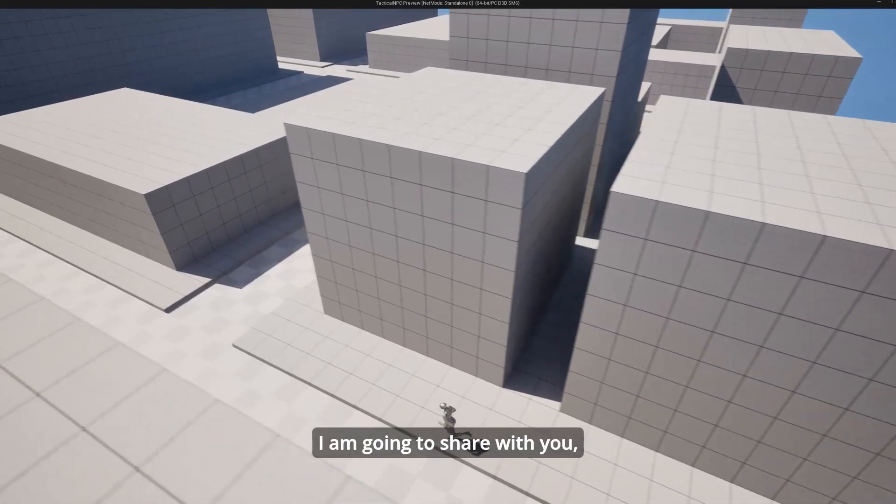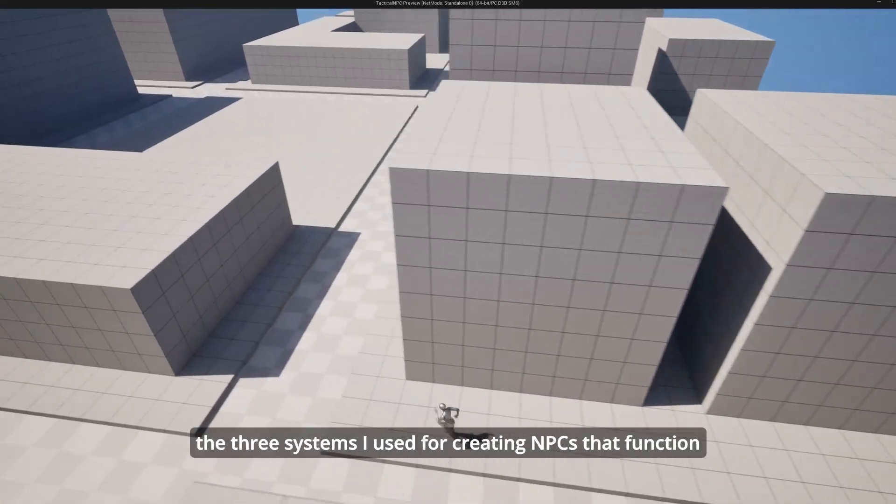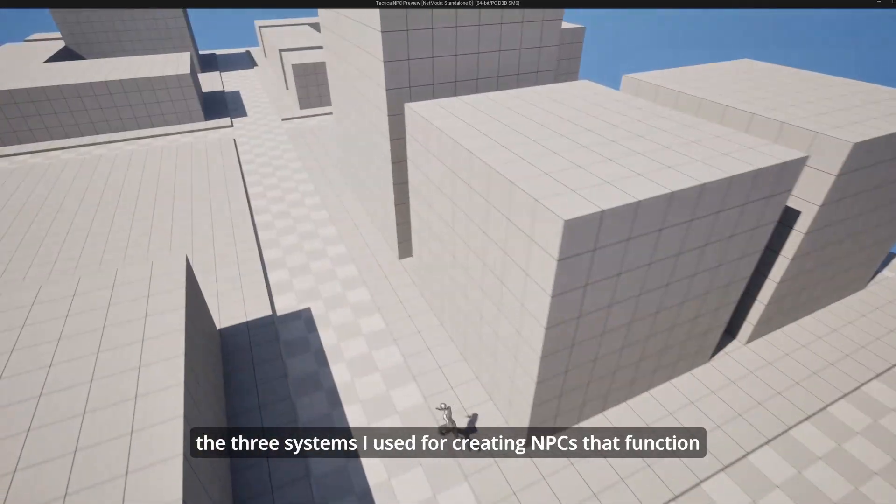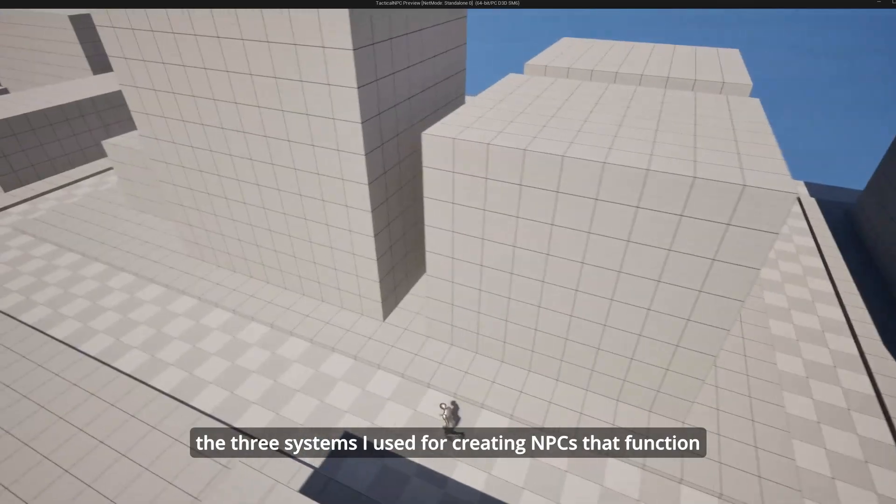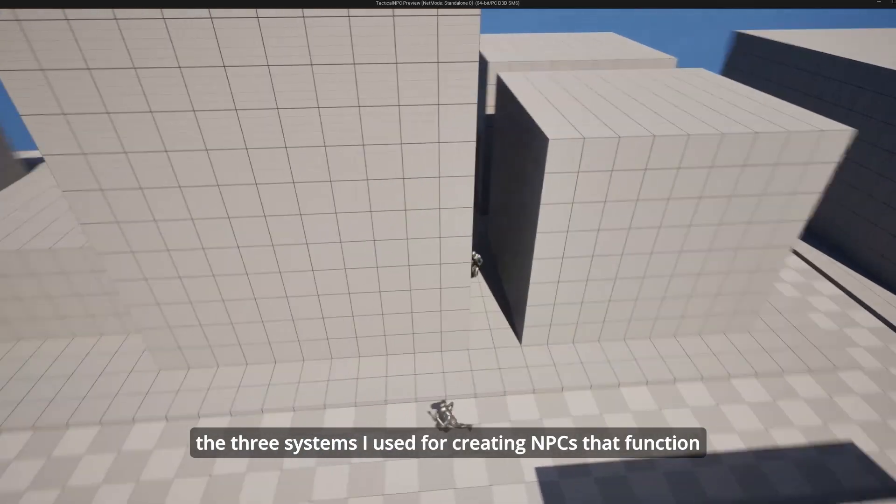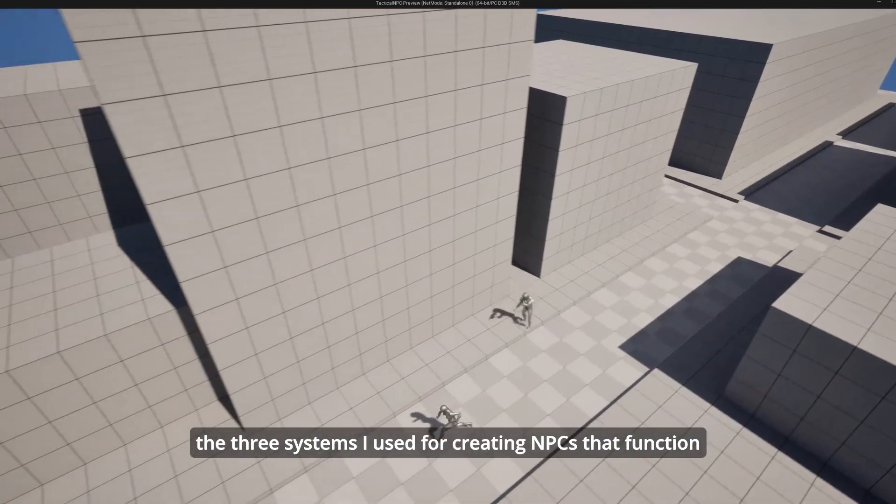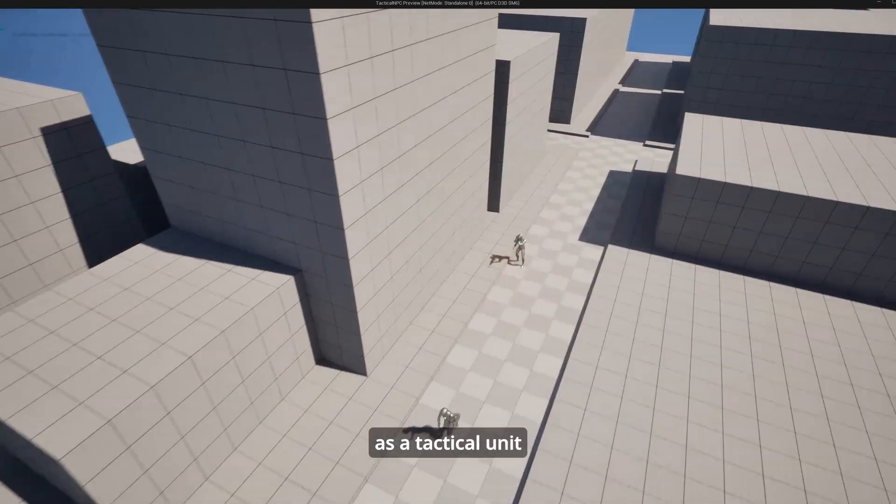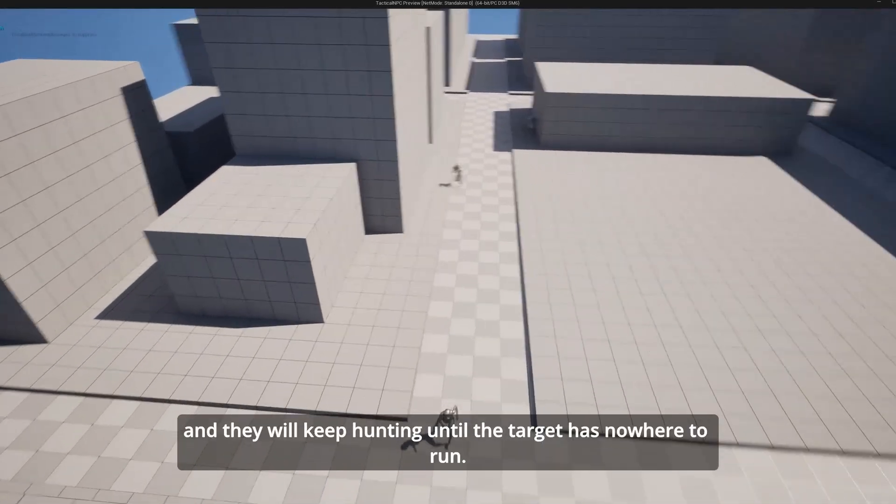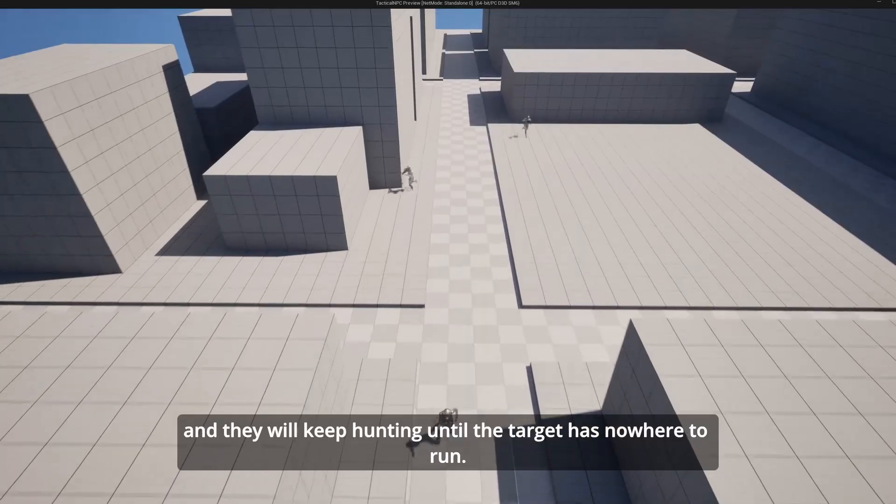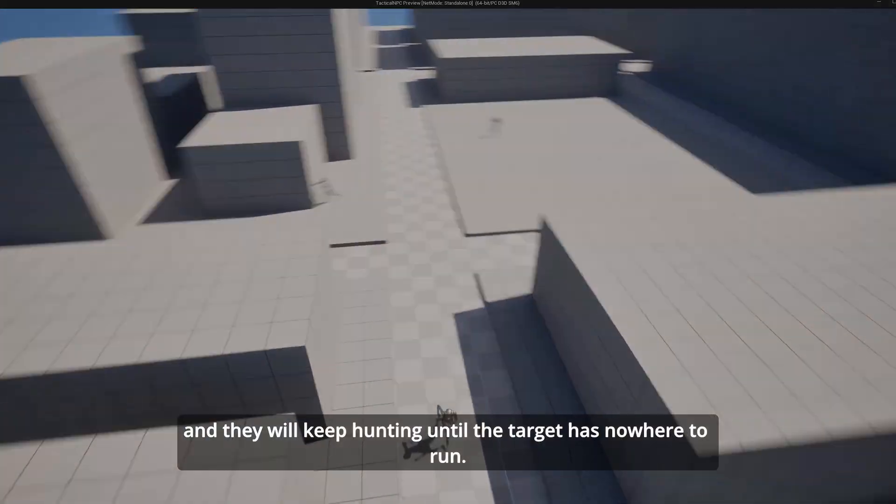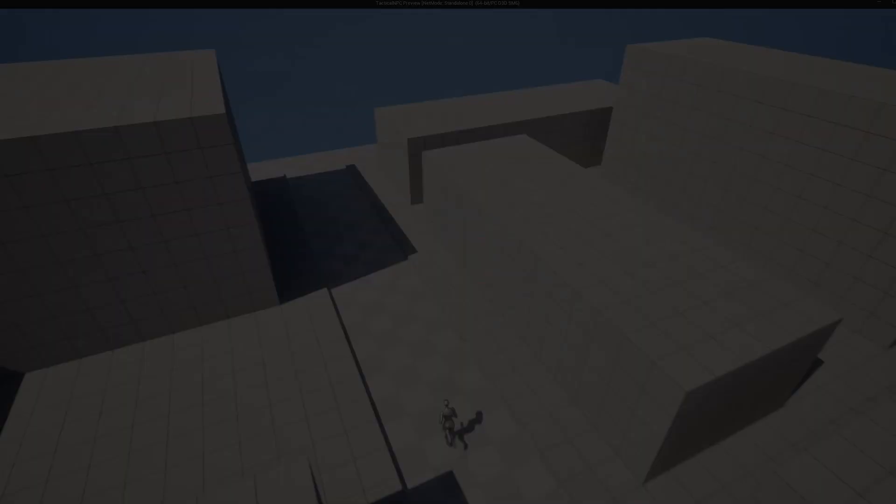I'm going to share with you the three systems I used for creating NPCs that function as a tactical unit and will keep hunting until the target has nowhere to run.